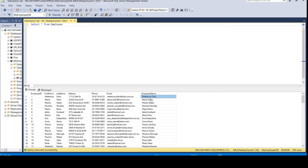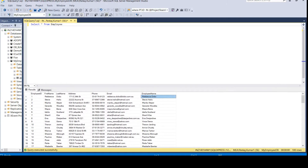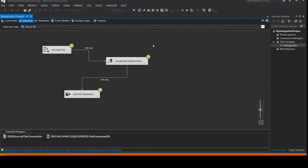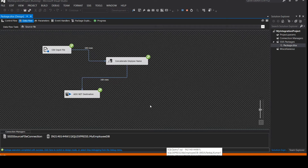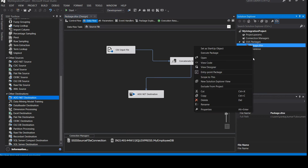Executing the query shows the employee name column is populated with the concatenated first name and last name. The key concept: you do not have an employee name column in your source CSV file, but you used the SSIS derived column transformation to generate it before loading into the destination. This is where ETL plays a huge impact — in between loading data from source to destination you can perform any type of transformation.